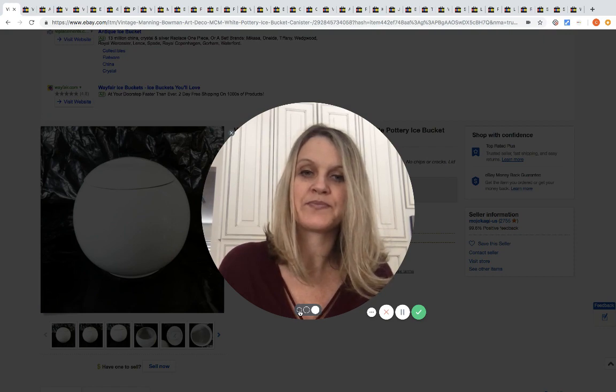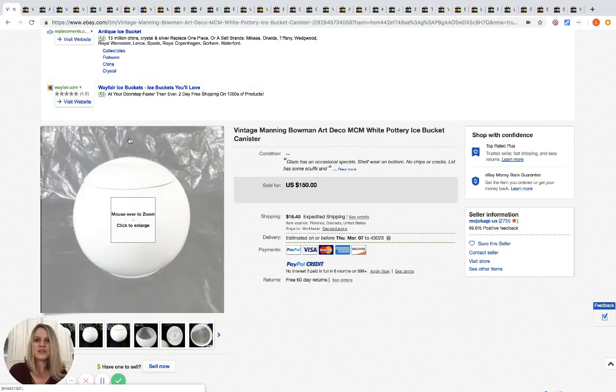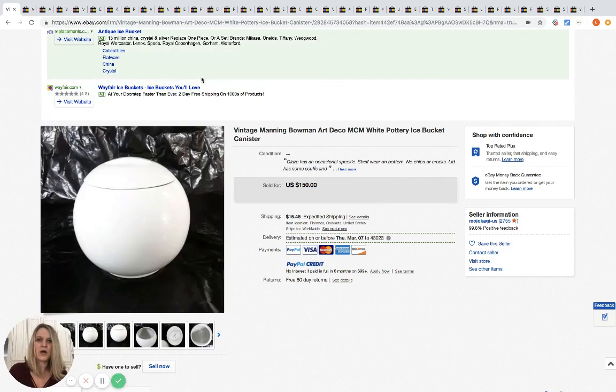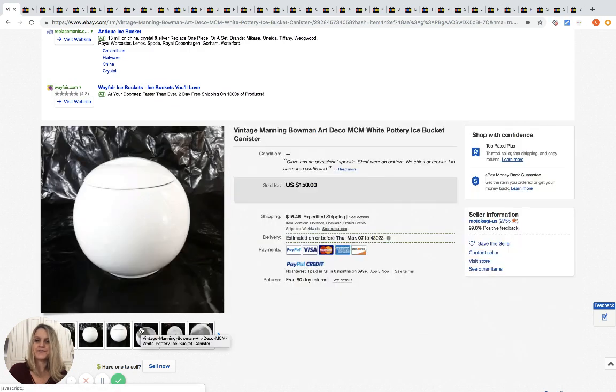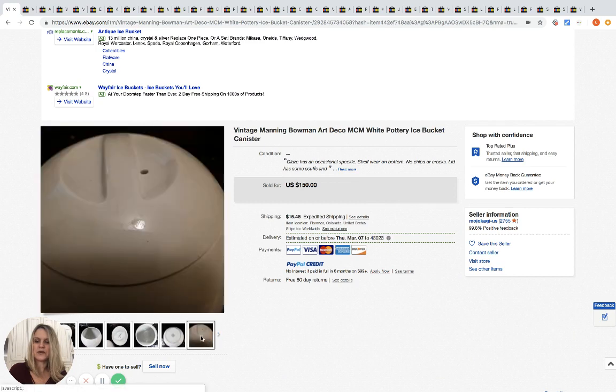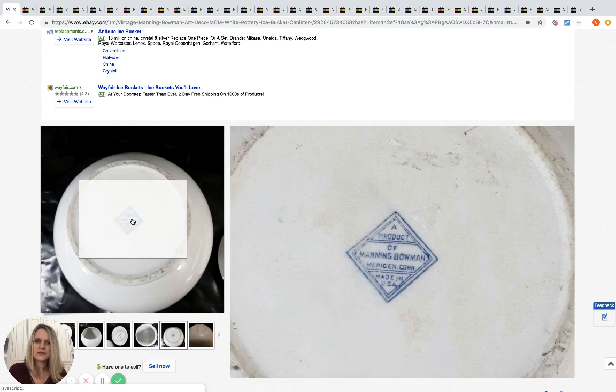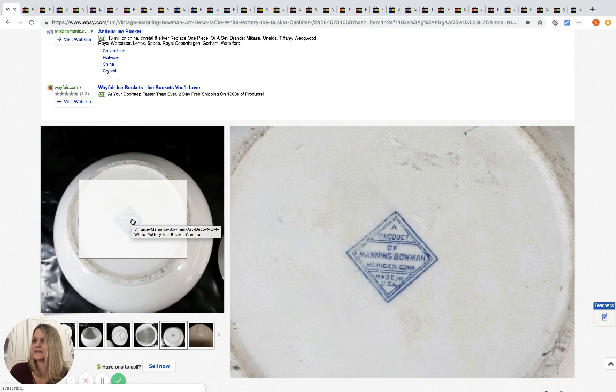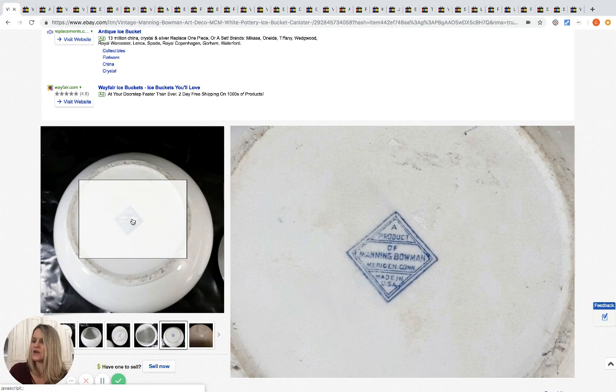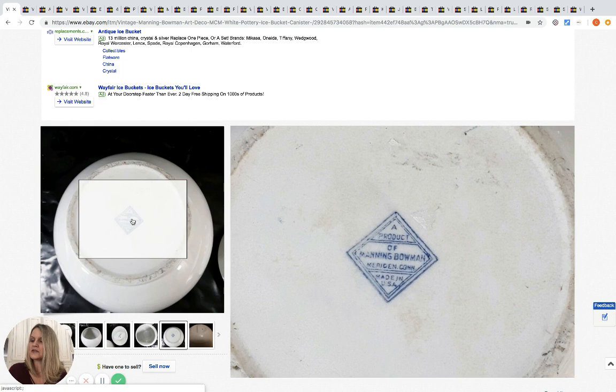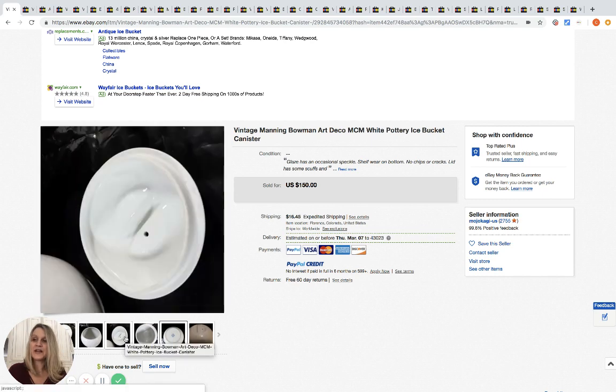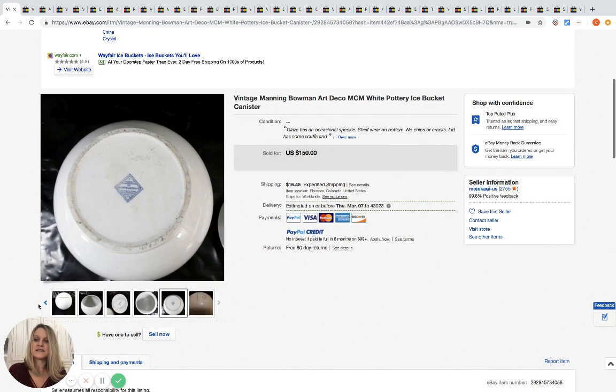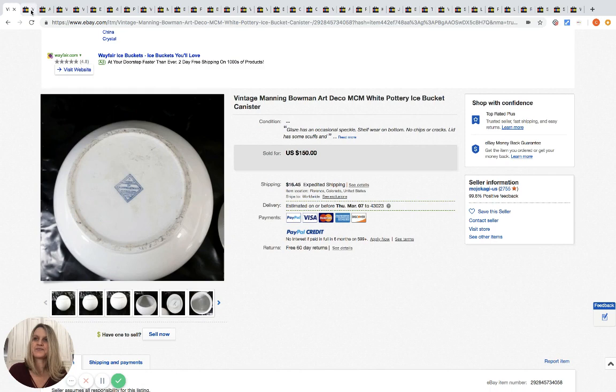We are going to get started here. The first item is this vintage Manning Bowman art deco ice bucket. This thing is cool. I'm just going to show you a couple of the pictures here. Here's the markings. They get their items at the bins typically for a dollar twenty-nine a pound, and it's two, five, or ten dollars for heavier items. Typically comforters are two dollars. They got this at the bins for three dollars and they sold it for a hundred and fifty plus shipping. Three dollars into a hundred and fifty - that is amazing.